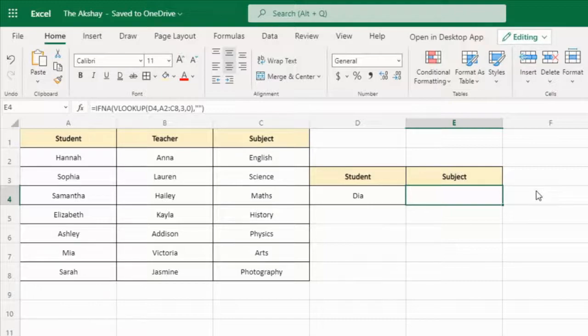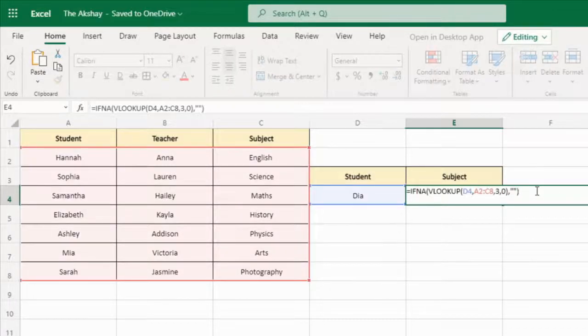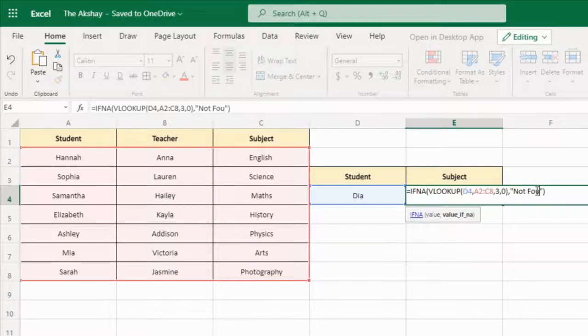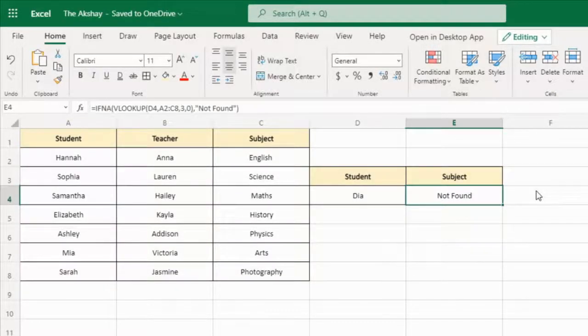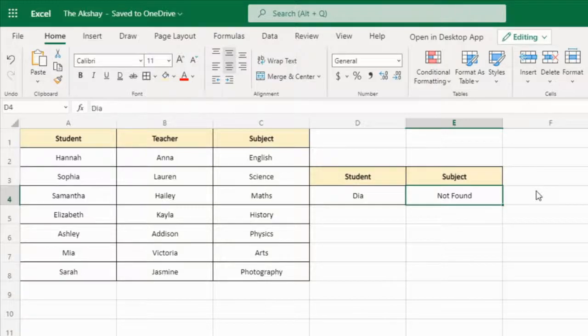Instead of showing it blank, you can also type something inside the double quotes — like this, you can show a custom message whenever a value is not found.